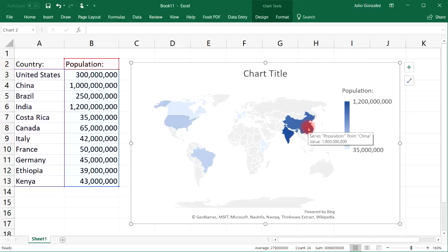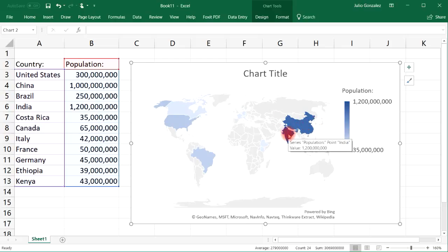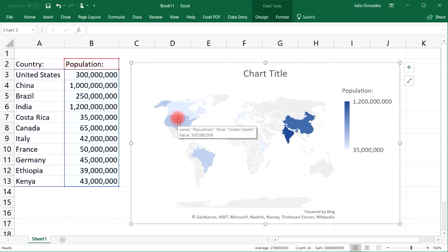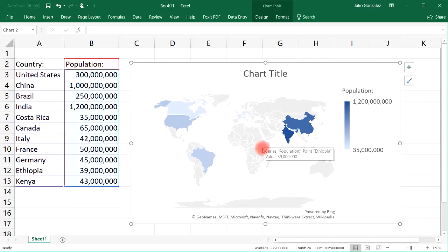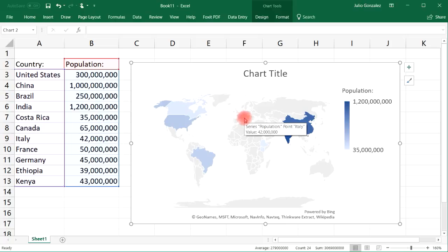Here we have China with one of the highest populations — 1 billion — and as you can see it has a dark blue color. The same is true for India. Here we have Brazil, the US, Canada, Ethiopia, Kenya, Italy, and other countries as well. So you can create a map chart based on the country, as opposed to the states or provinces within a country.